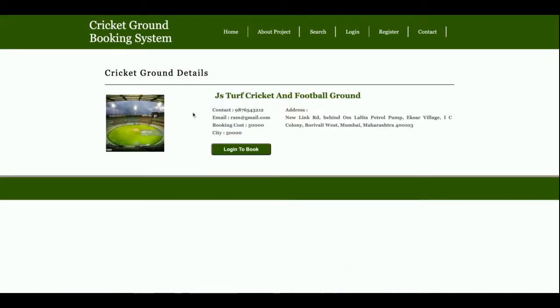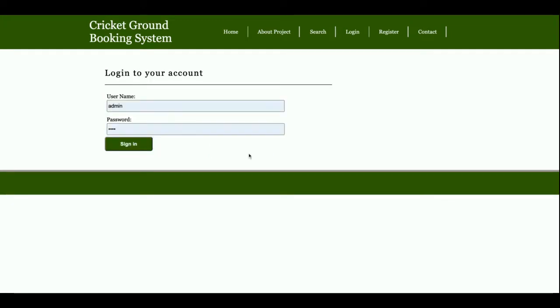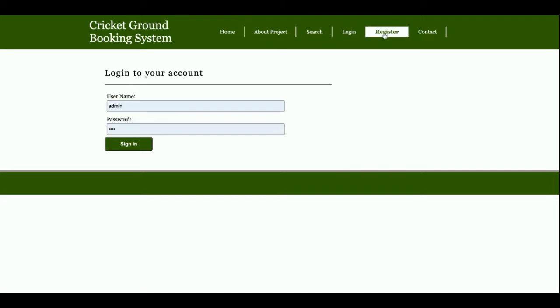For booking this cricket ground, you need to log in. Without login you can't book the cricket ground. Once you click on login, it will redirect to the login page. If you don't have user ID and password, you can register from here.